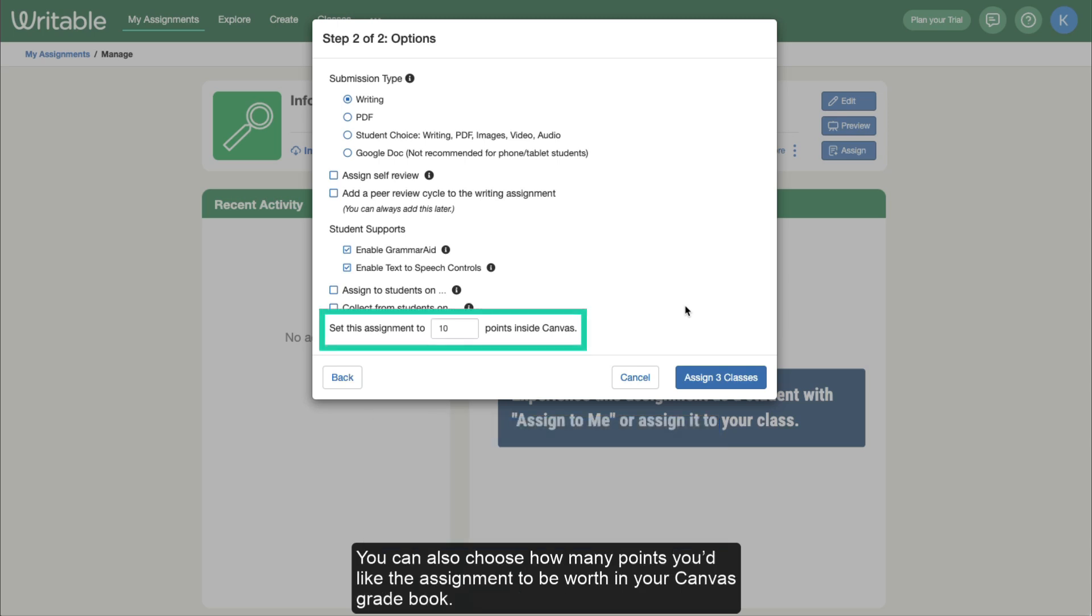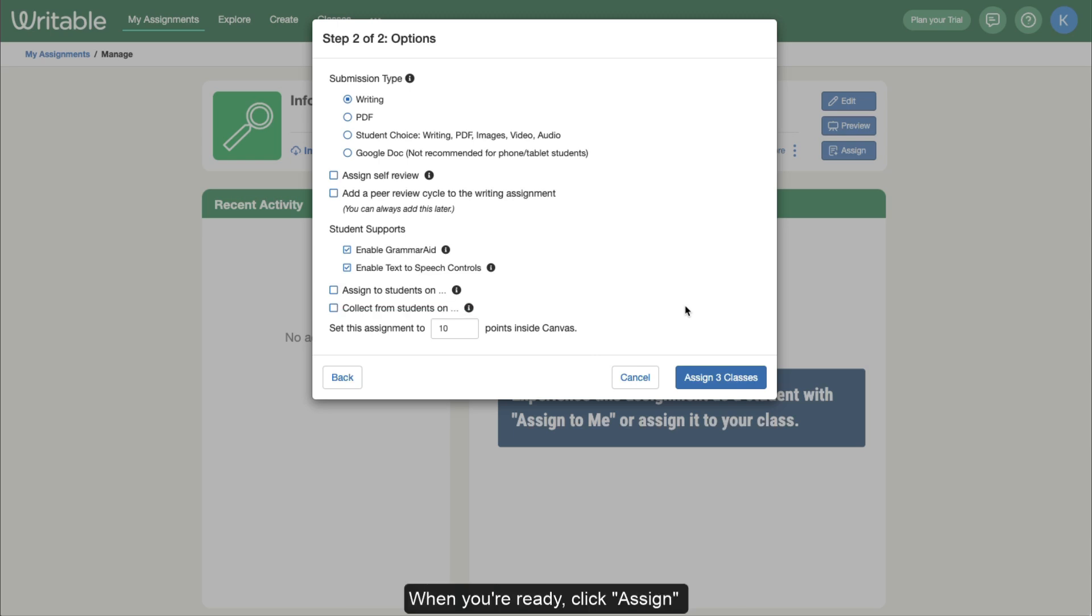You can also choose how many points you'd like the assignment to be worth in your Canvas gradebook. When you're ready, click Assign.